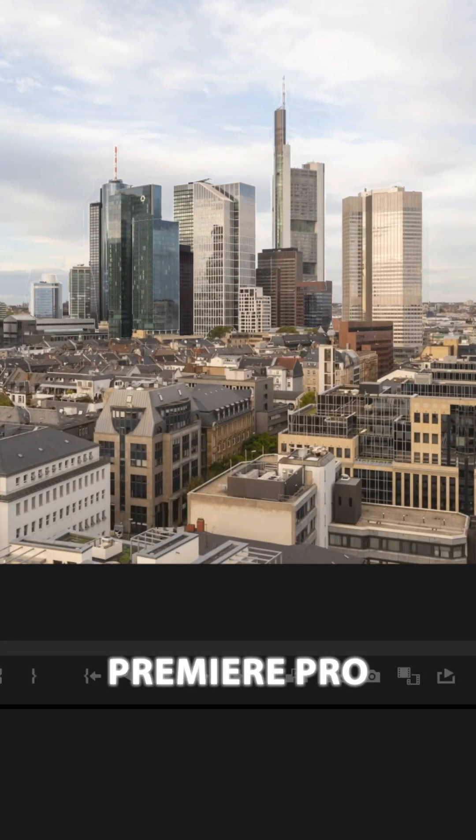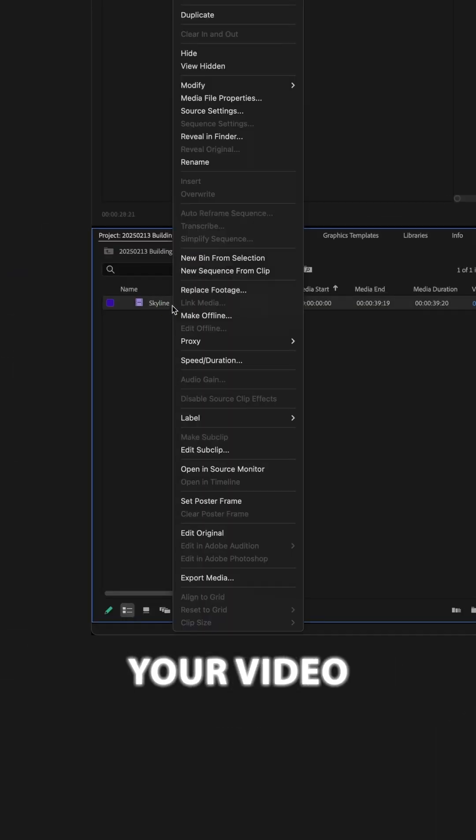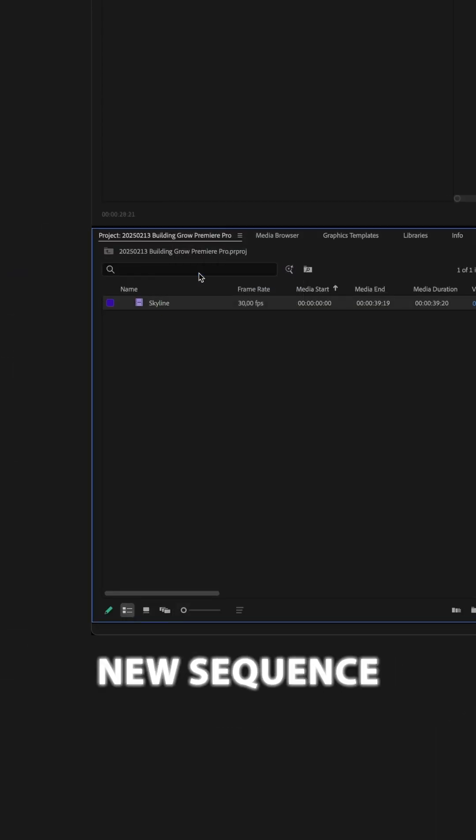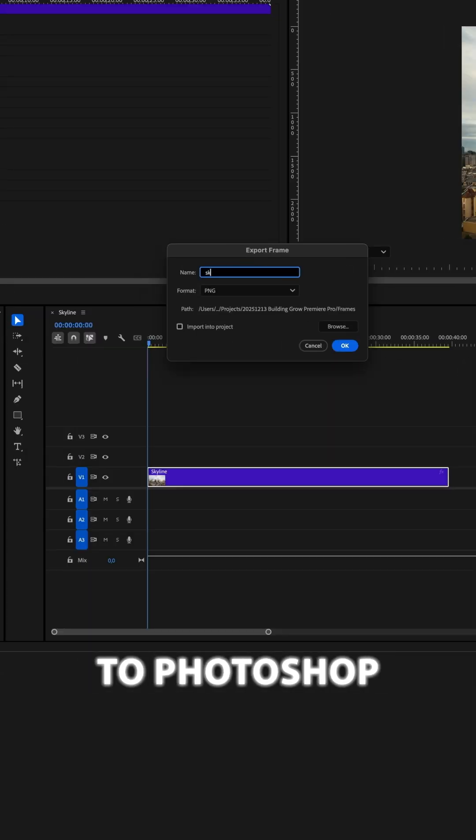How to create this grow effect in Premiere Pro and Photoshop. After importing your video into a new sequence, make a right click and add a frame hold. Save this frame to your computer and switch to Photoshop.